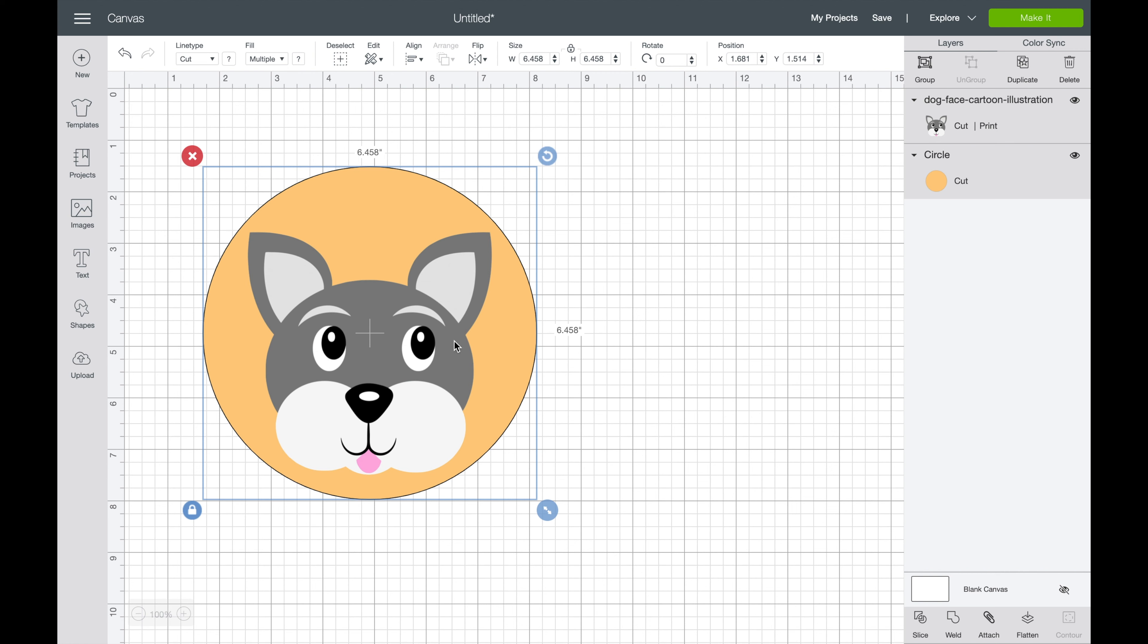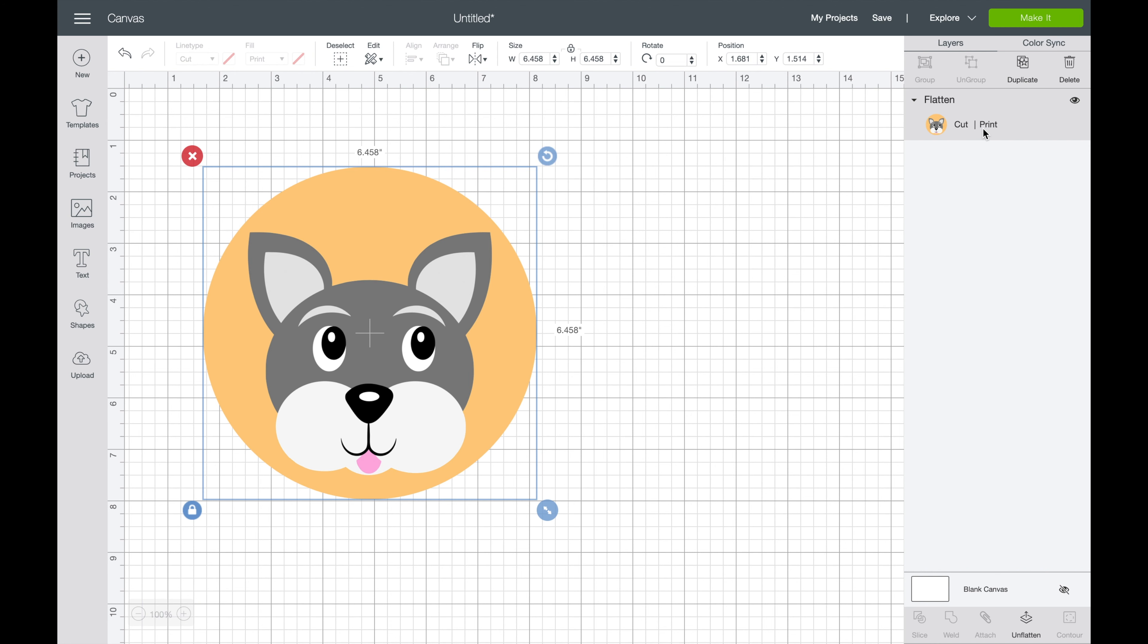What you want to do when it's a print and cut is hit flatten. Flatten makes this all one image here. And you can see over here that it still says cut and print. So that makes it a little bit easier.